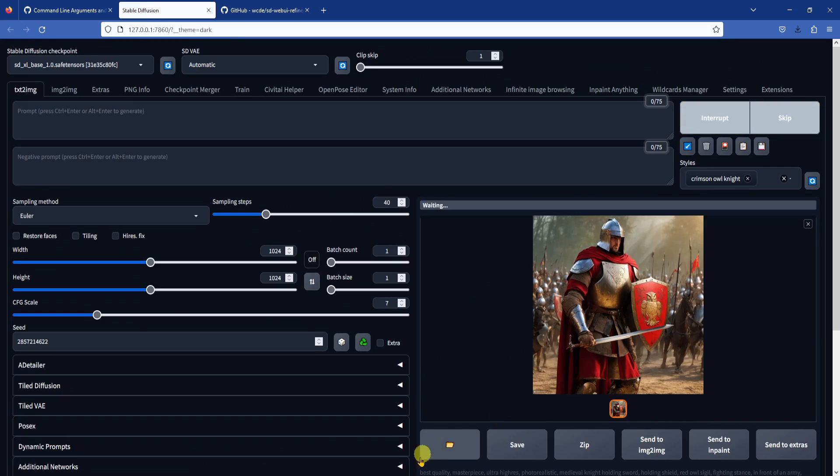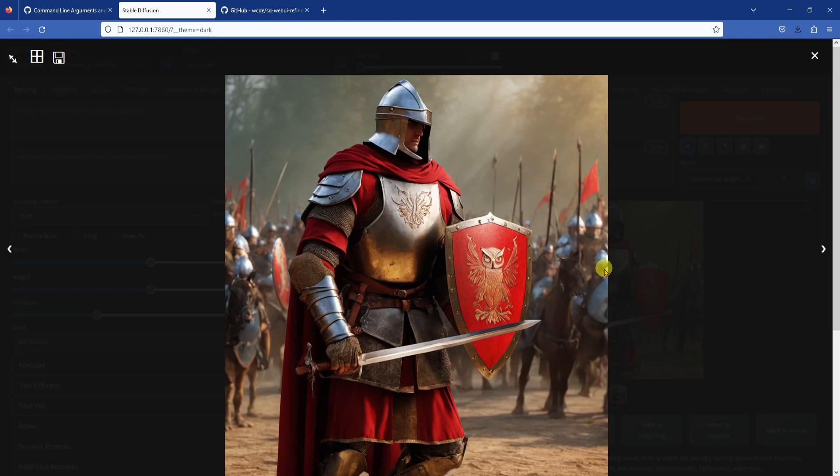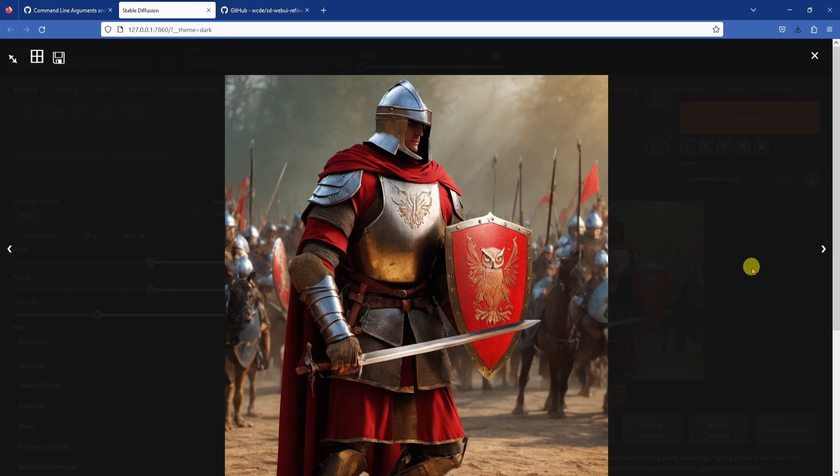Jumping ahead to the finished image, we can see that it added details while having less artifacts and provided a cleaner looking image. So just keep that in mind. You don't want to over refine your base image.